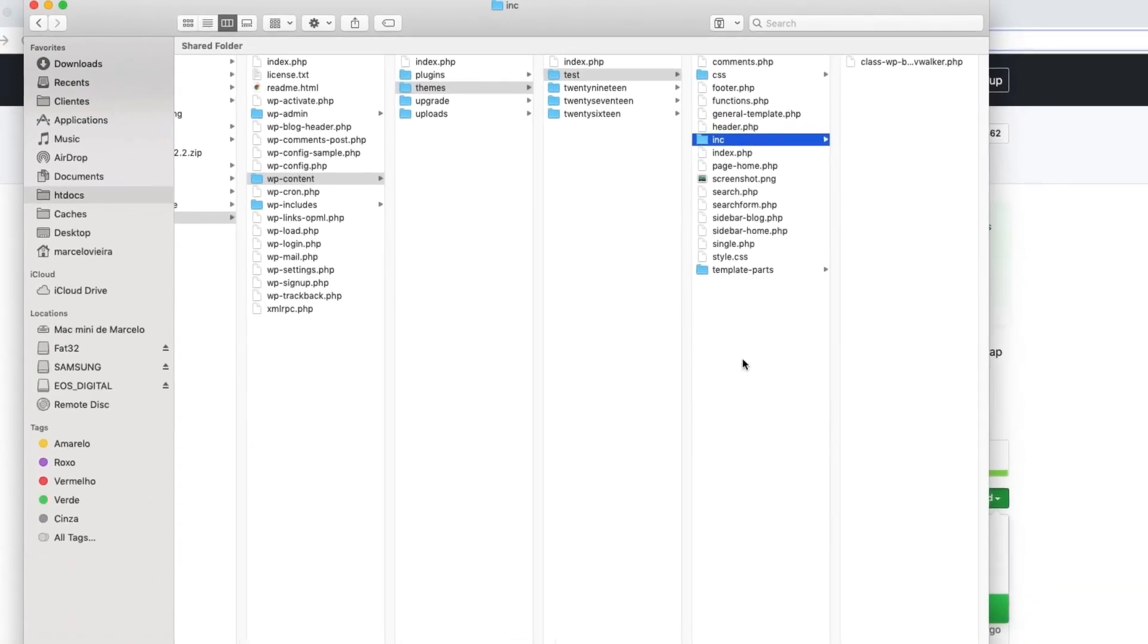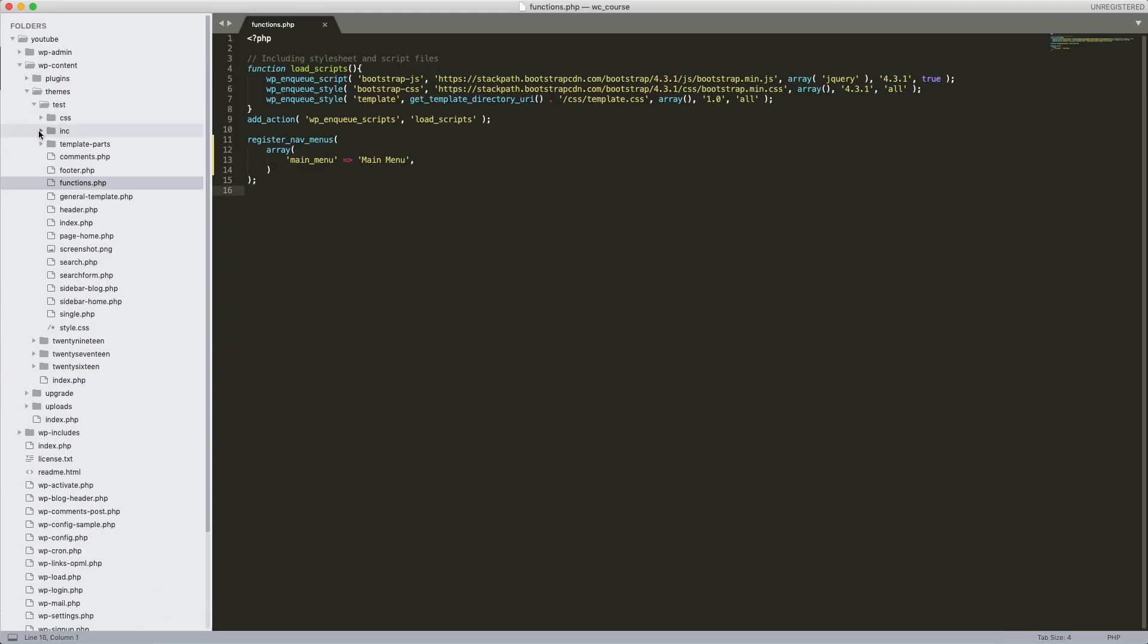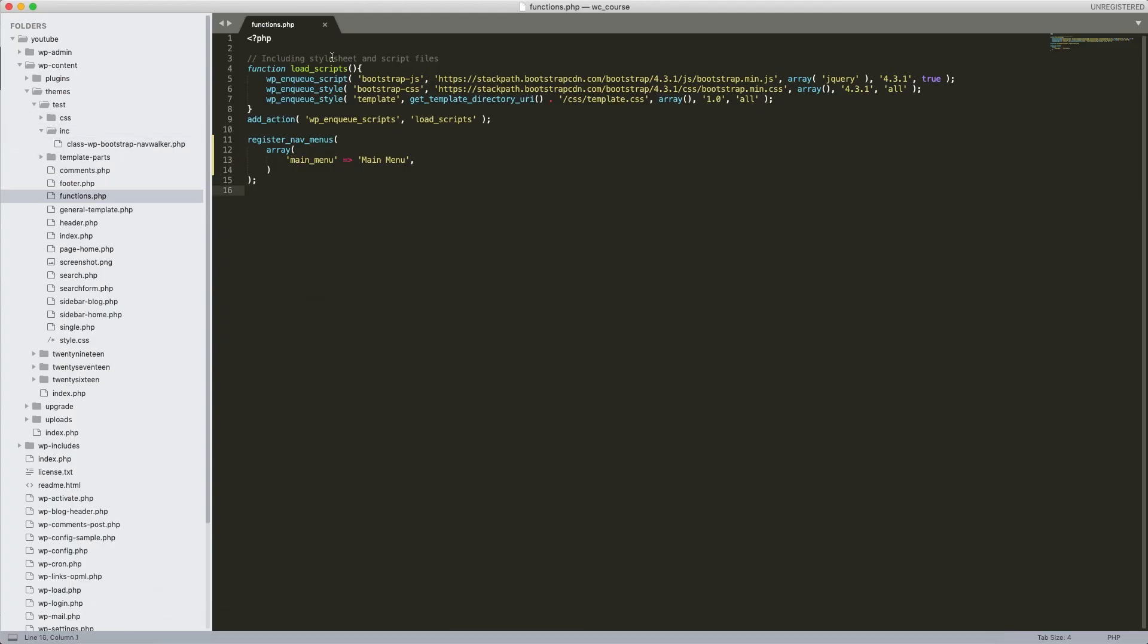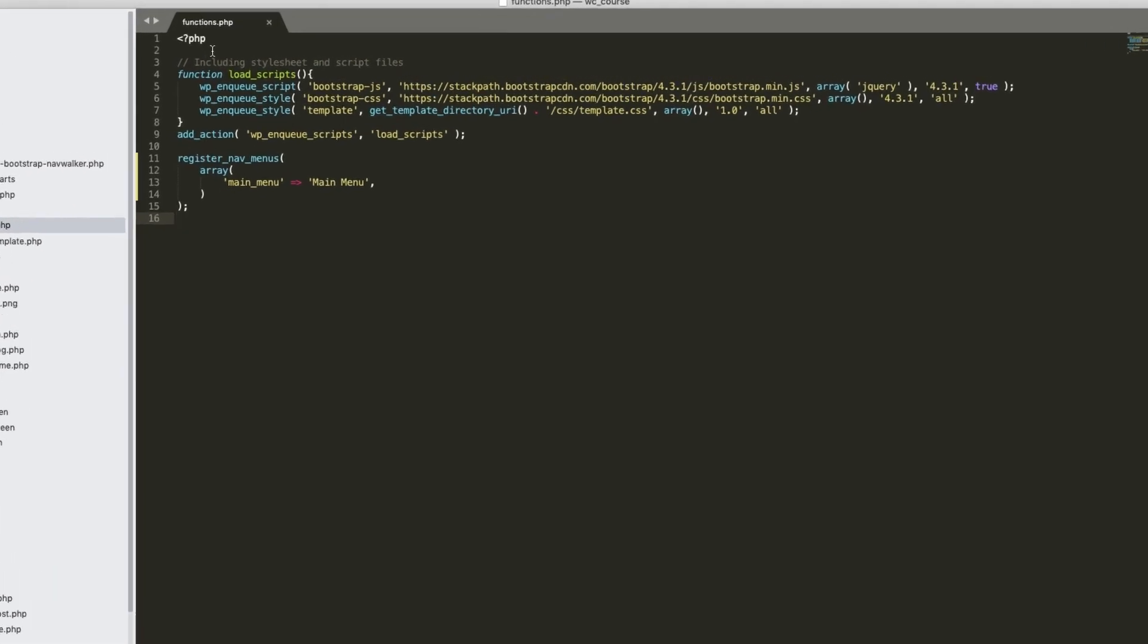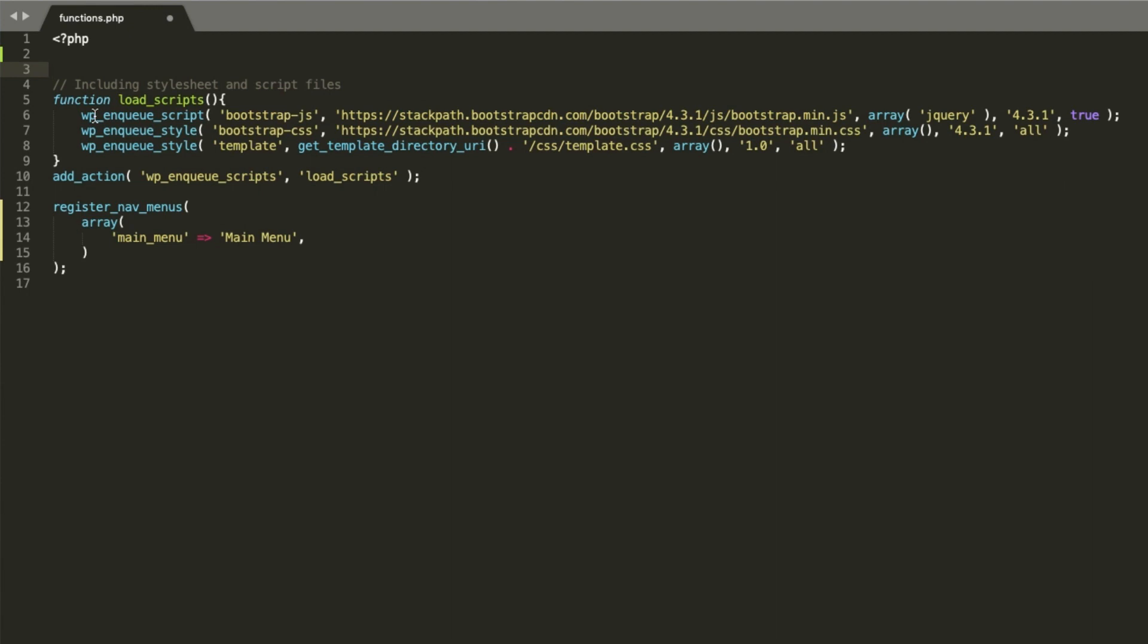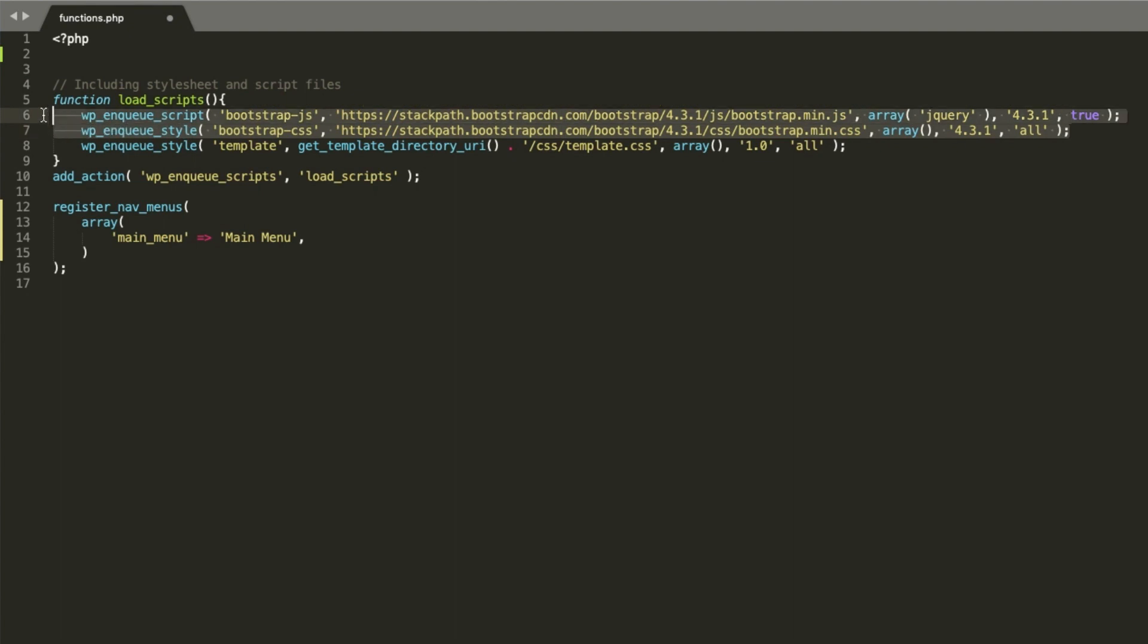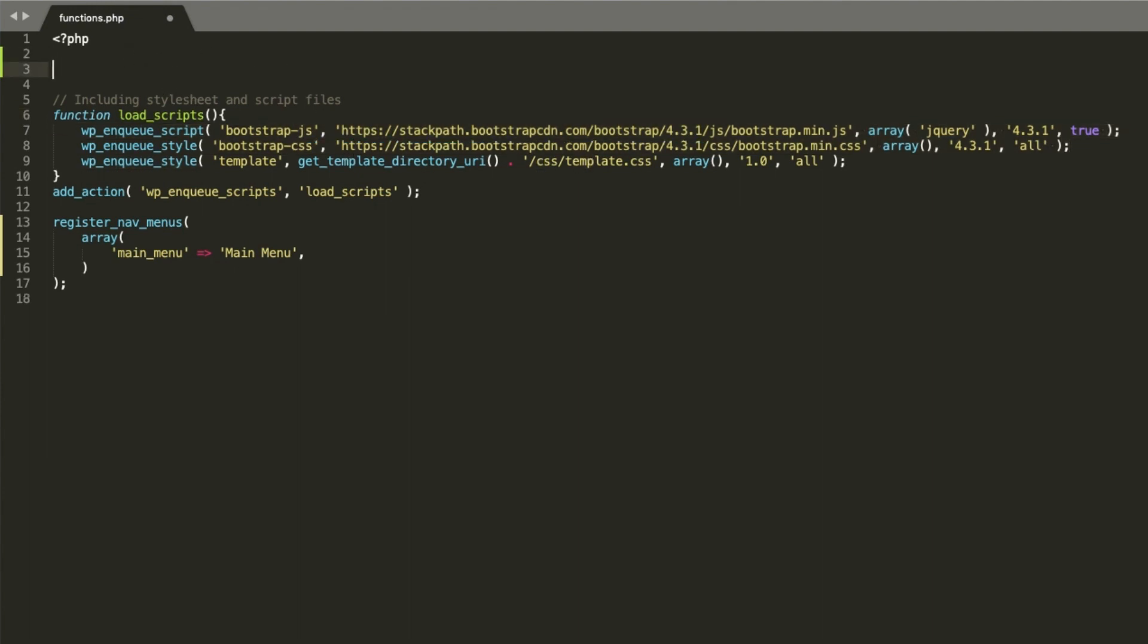Now, what we need is to call the file inside the functions.php. Let's call it here at the beginning of the file, alright? Before these scripts here. In fact, just a reminder. This menu will only work if your theme is already working with Bootstrap. If your theme doesn't include Bootstrap yet, you can do it the way I did it here. I'm not going to explain it now because I want to stay in the subject of this tutorial. But you can pause the video and copy these two lines here. One is for Bootstrap CSS and the other for JavaScript. Both are essential.